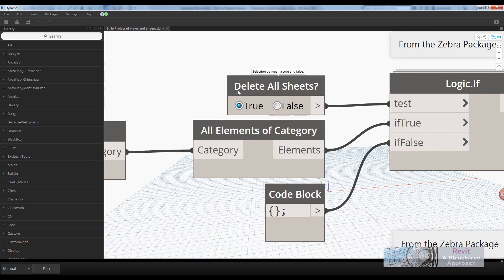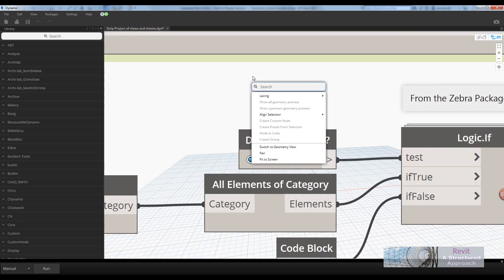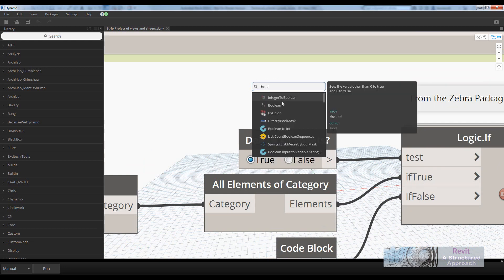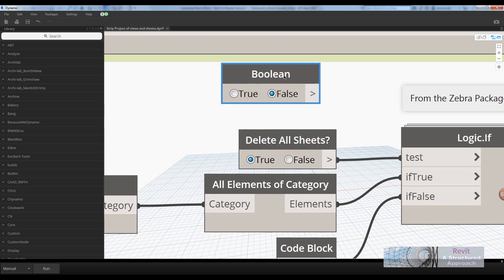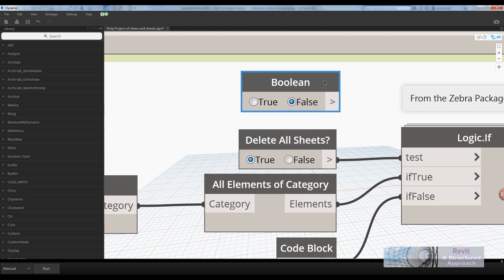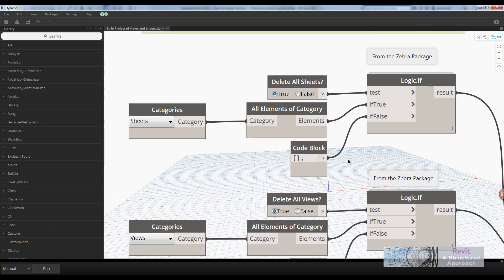You'll notice that I've actually named these true or false inputs here. Obviously, if you just do a search for Boolean, you can put one of those in. And you're just going to double-click that and rename it to whatever you want. So delete all sheets for this one.